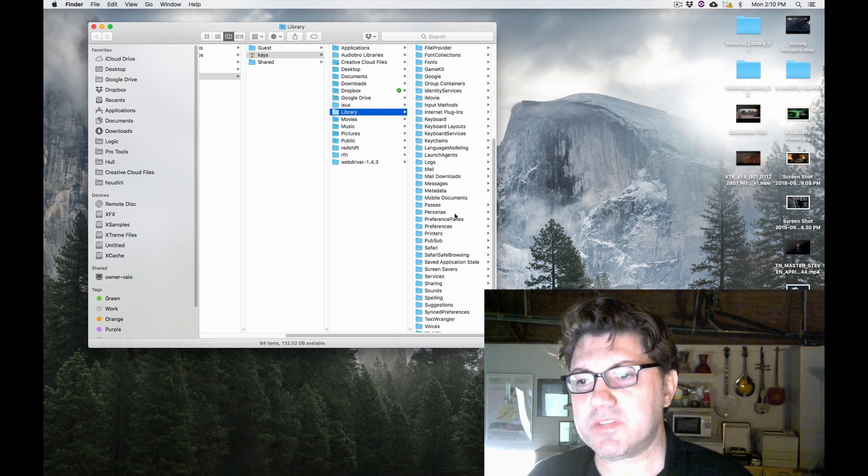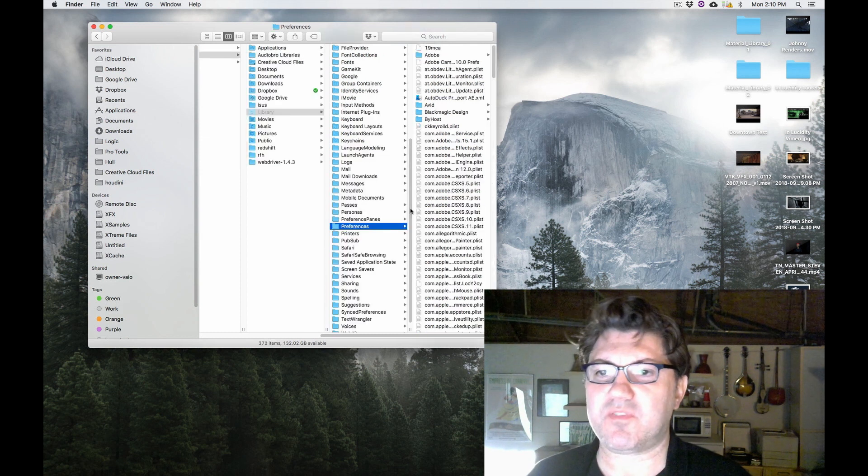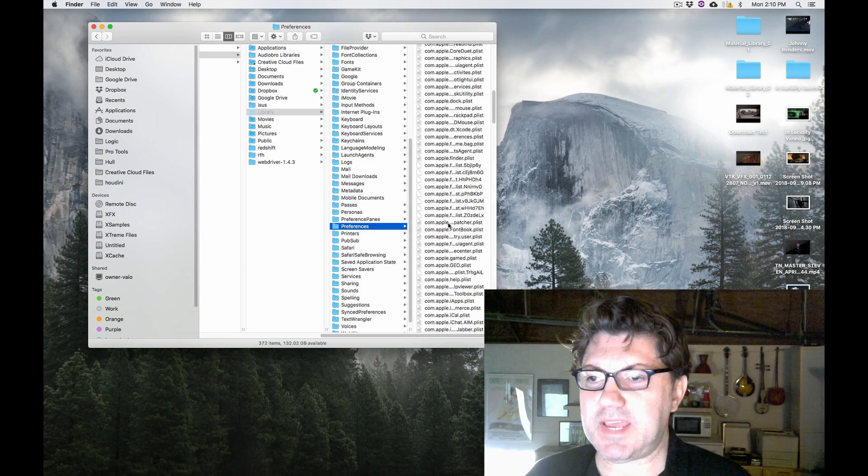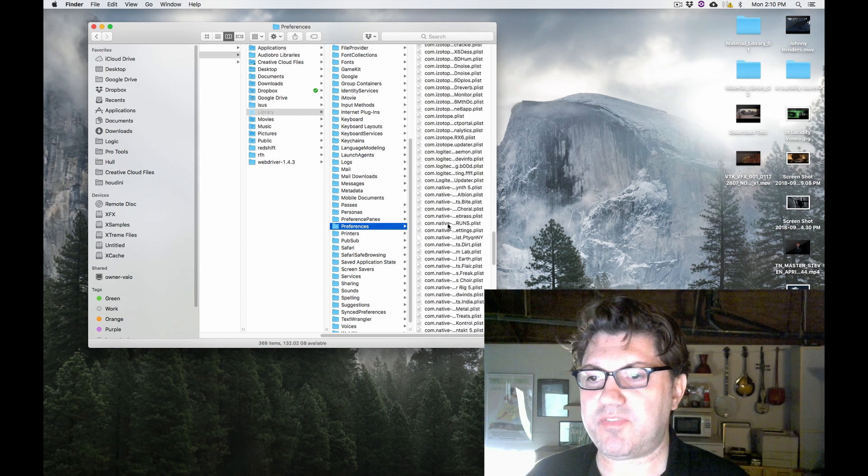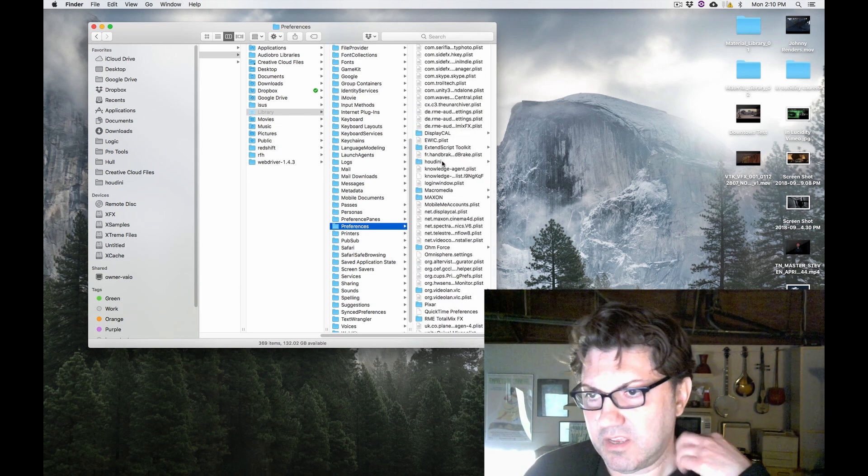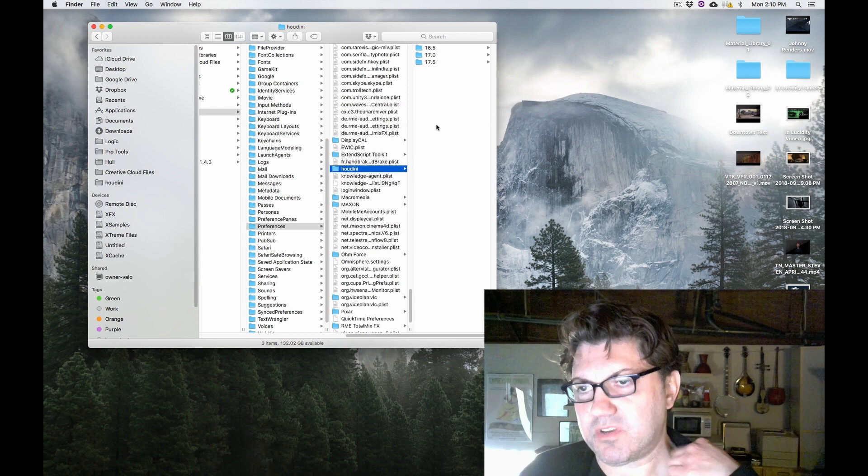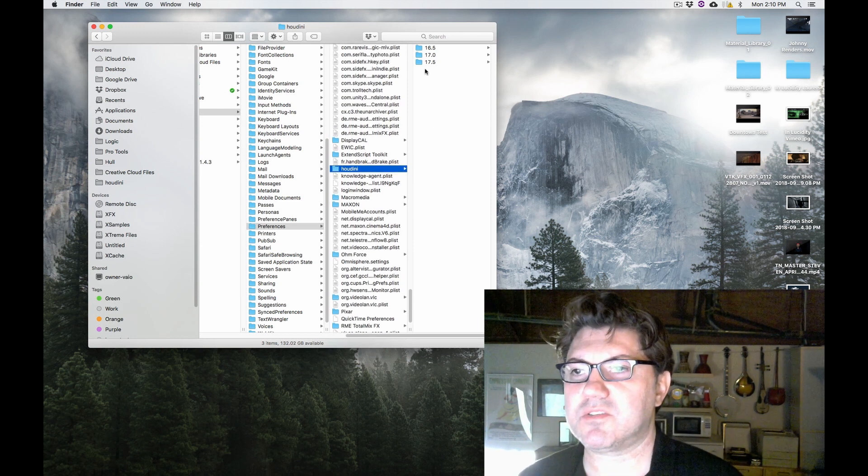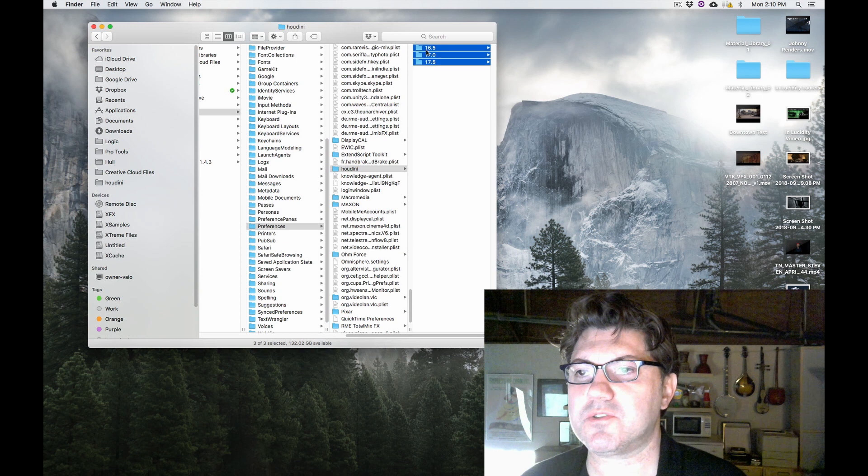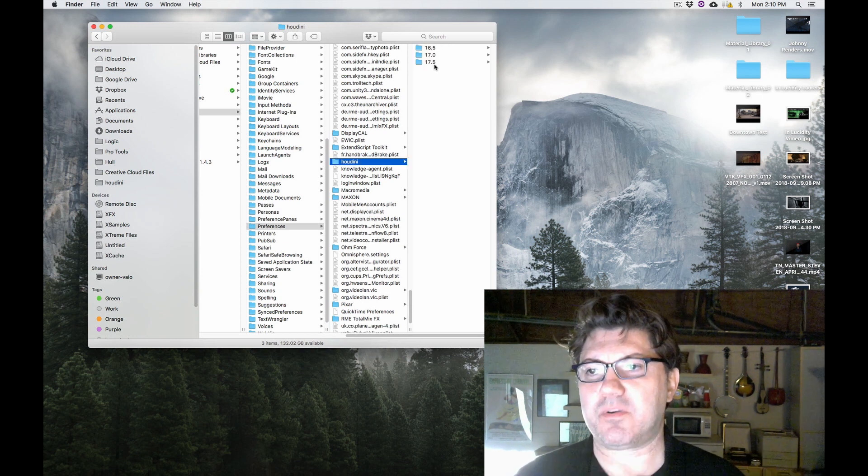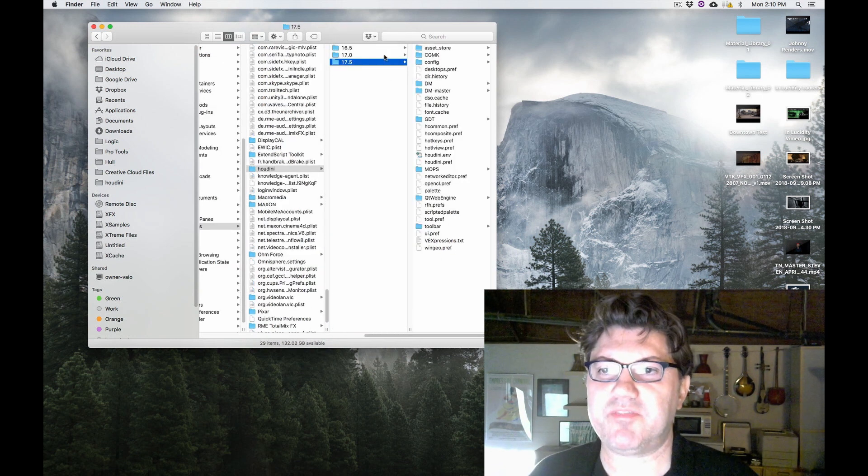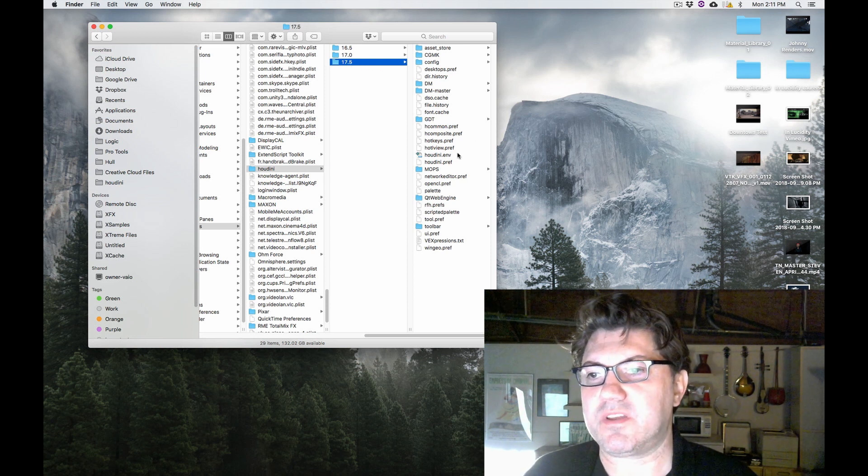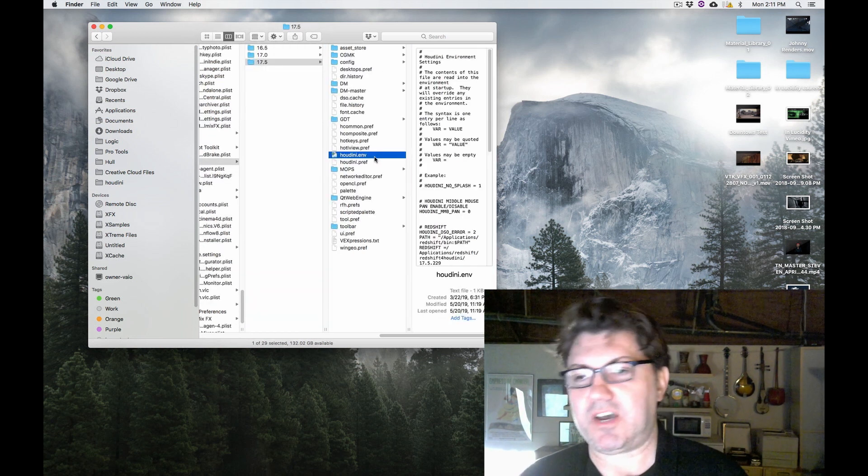If you scroll down, go find your Preferences folder inside your User Library, and scroll all the way down in your Preferences until you find a Houdini folder. Click on the Houdini folder. In my case, I have three different versions of Houdini, so you'll see these three different folders. In your case, you're probably just going to have this 17.5 folder. And inside this folder is where you're going to find this Houdini.env file.